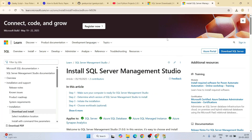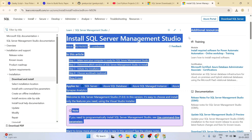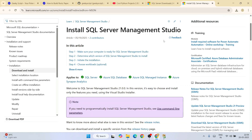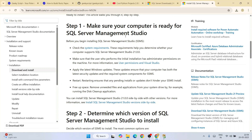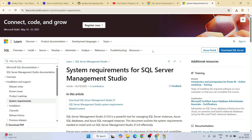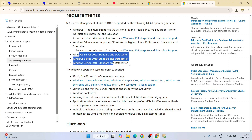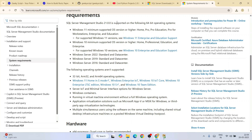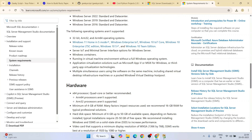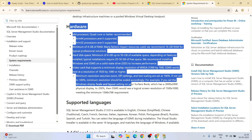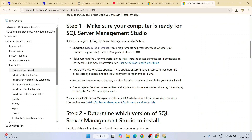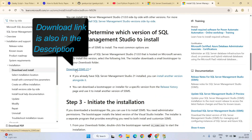Clicking Install SSMS will redirect your browser to the 'Install SQL Server Management Studio' page. Scroll down and you will see Step 1. You can check system requirements by clicking on the system requirements link. You need a minimum of Windows 10 or Windows 11, and it also supports Windows Server. You can also check which hardware you will need.